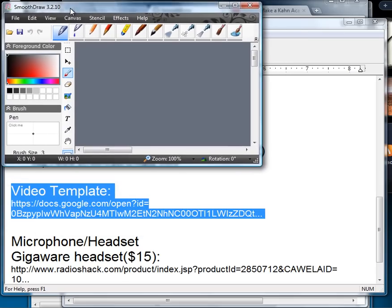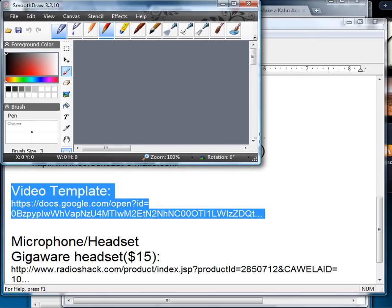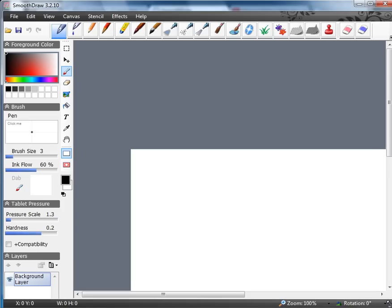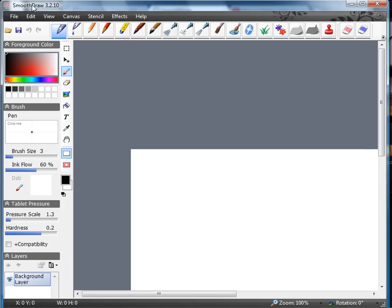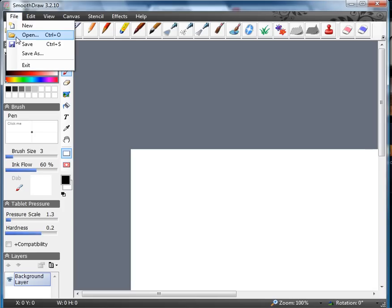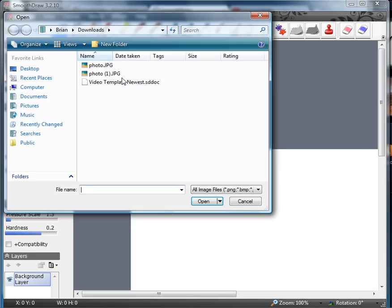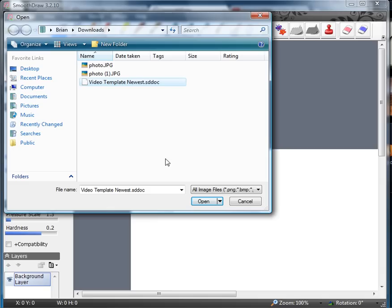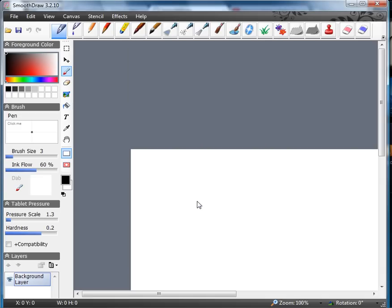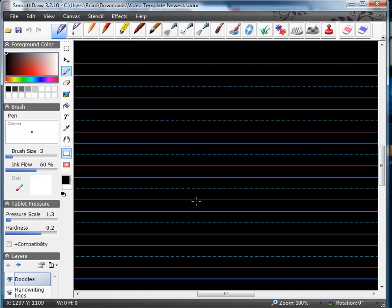I'm going to widen out the screen so it fits the whole screen a lot better and we can see what's going on. Go to File, Go to Open. The video template newest. That's the one we just downloaded.